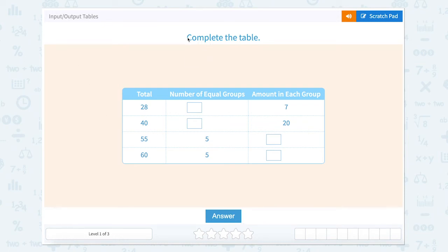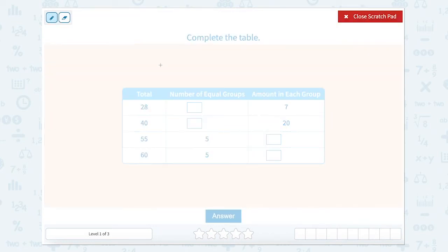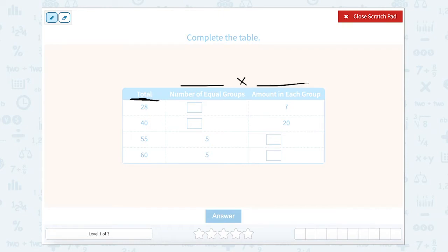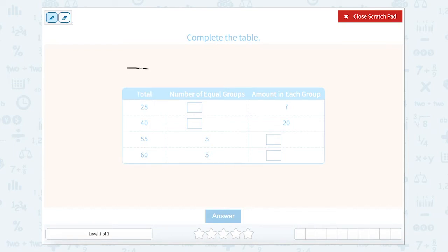Input-output tables. Complete the table. This input-output table looks a little bit different than ones you might have seen before. This one has three columns: the total, which is our largest number, our number of groups, and our amount in each group. We can look at this like a multiplication equation — this times this equals our total. Or: t equals number of groups times the amount in each group.